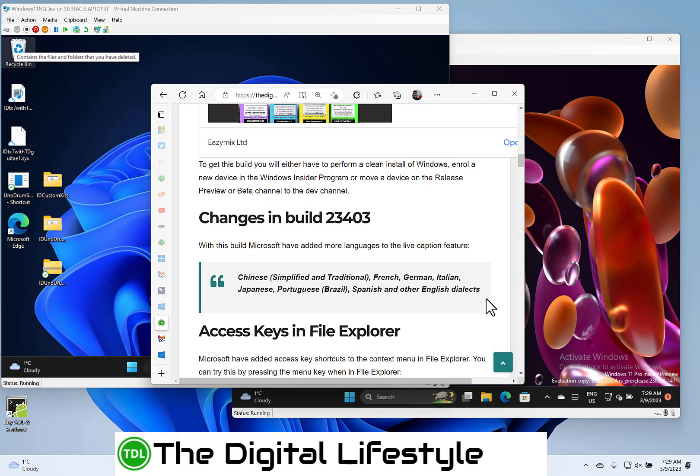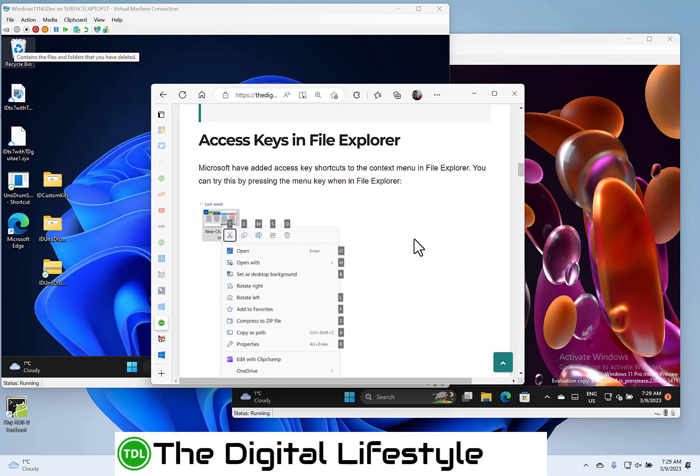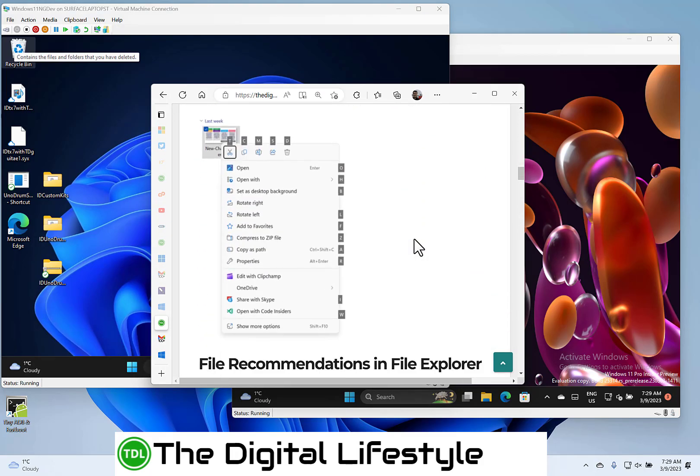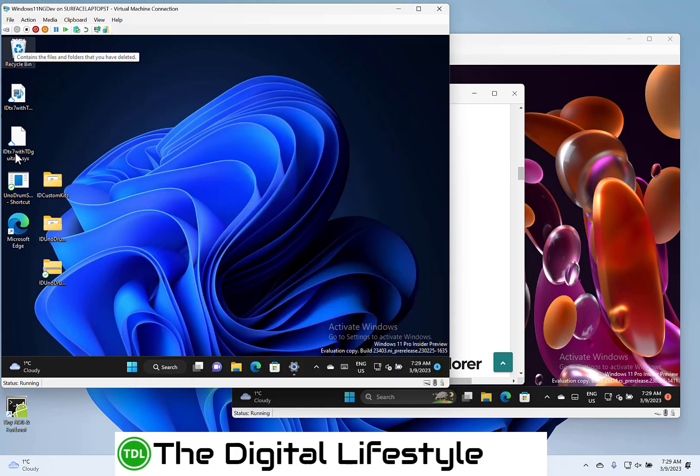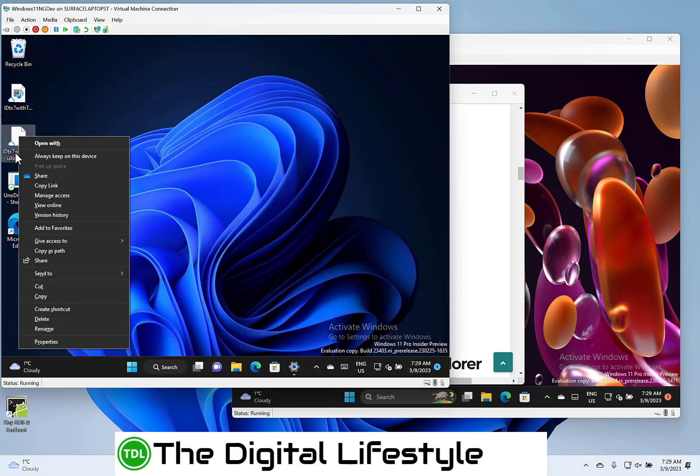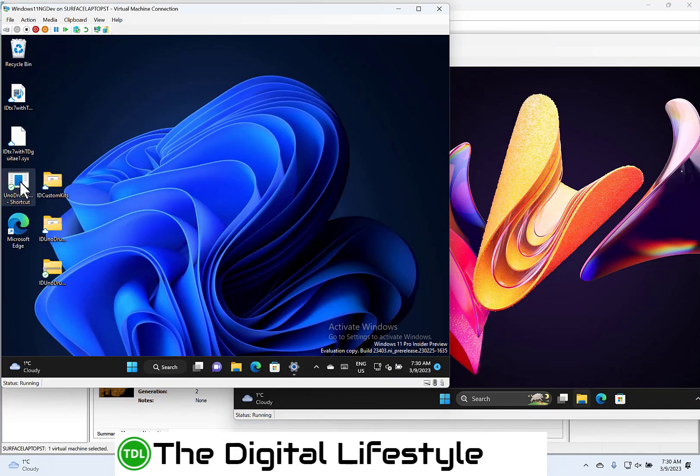Microsoft added some access keys. So when you use the menu button on a file, you get the accessibility shortcuts. I'm not seeing those when I do the menu button on a file. When I do it, I just get the old style menu.